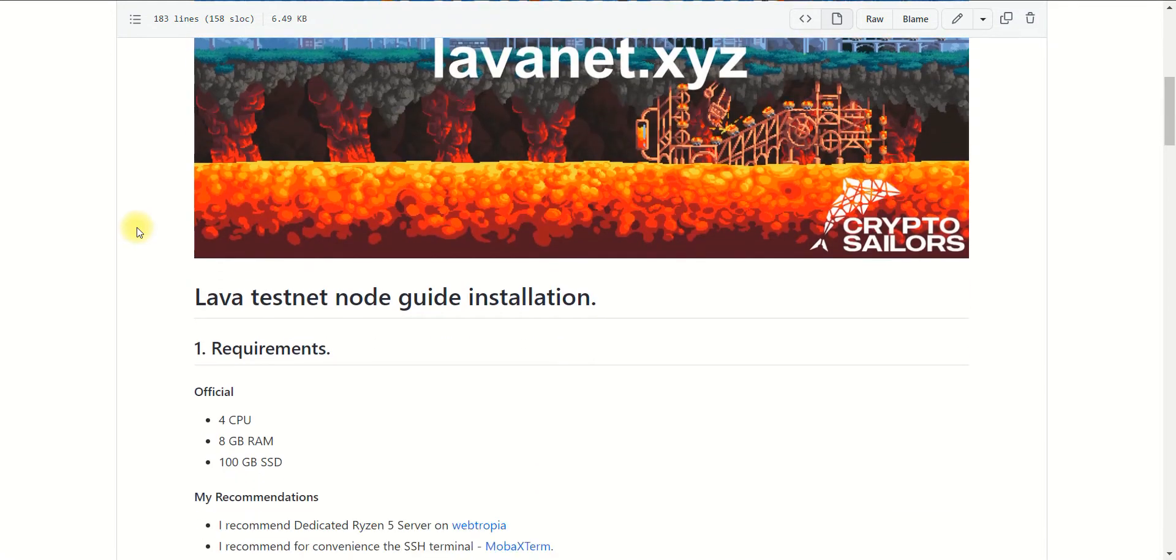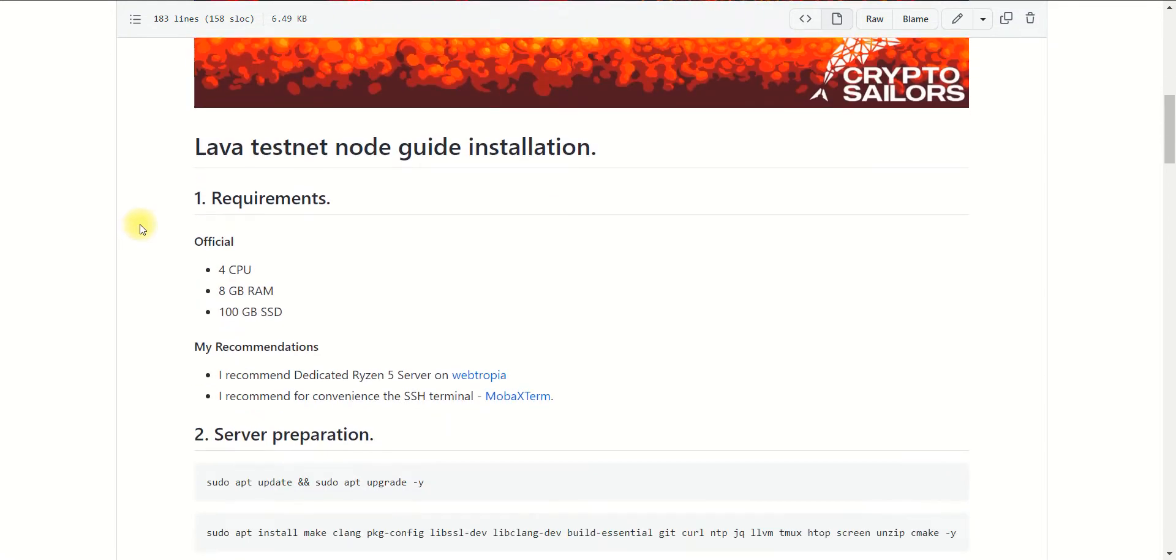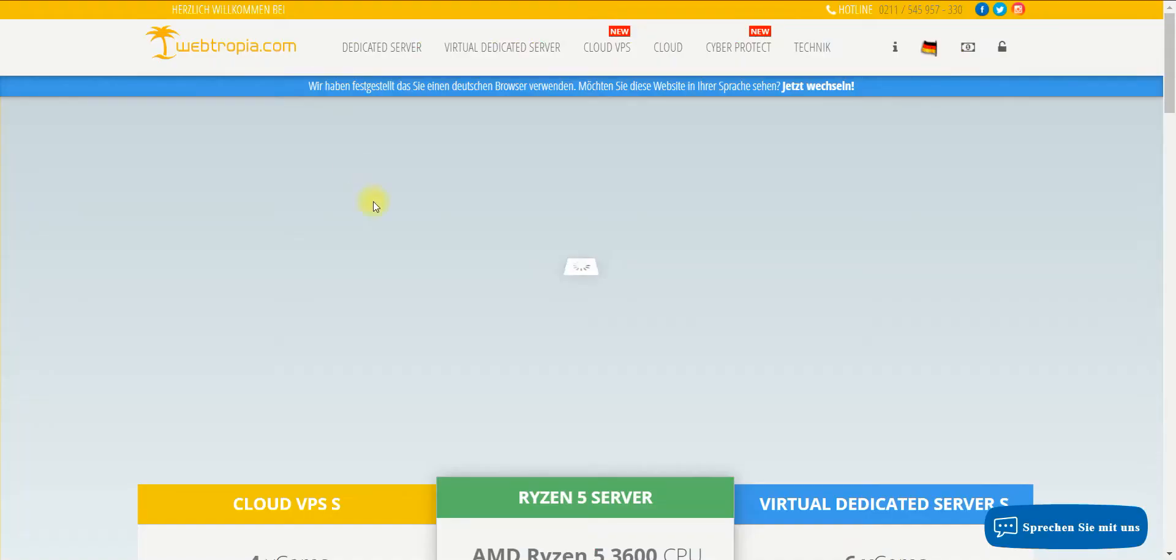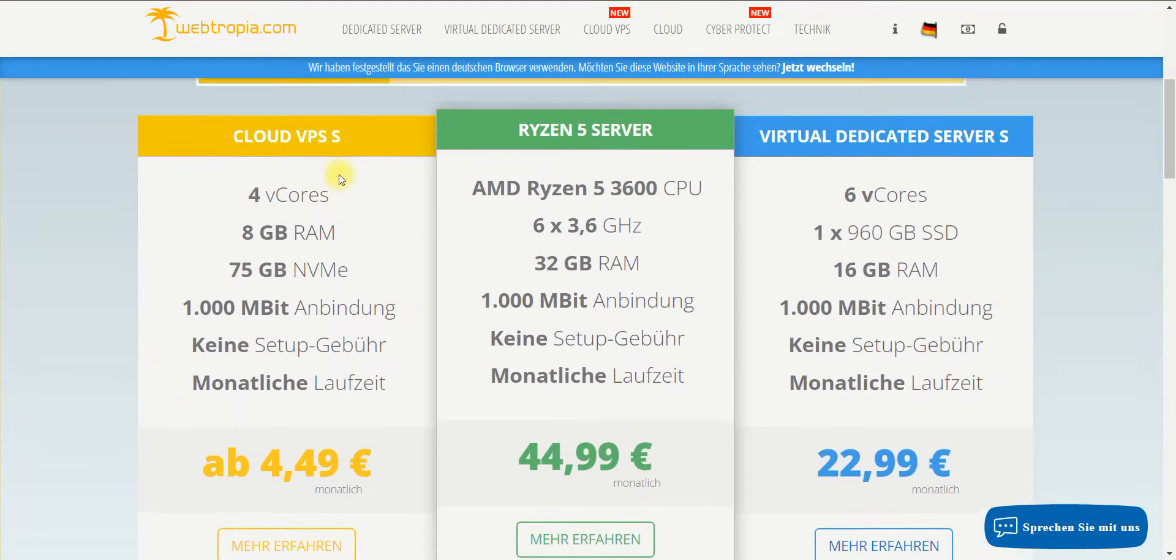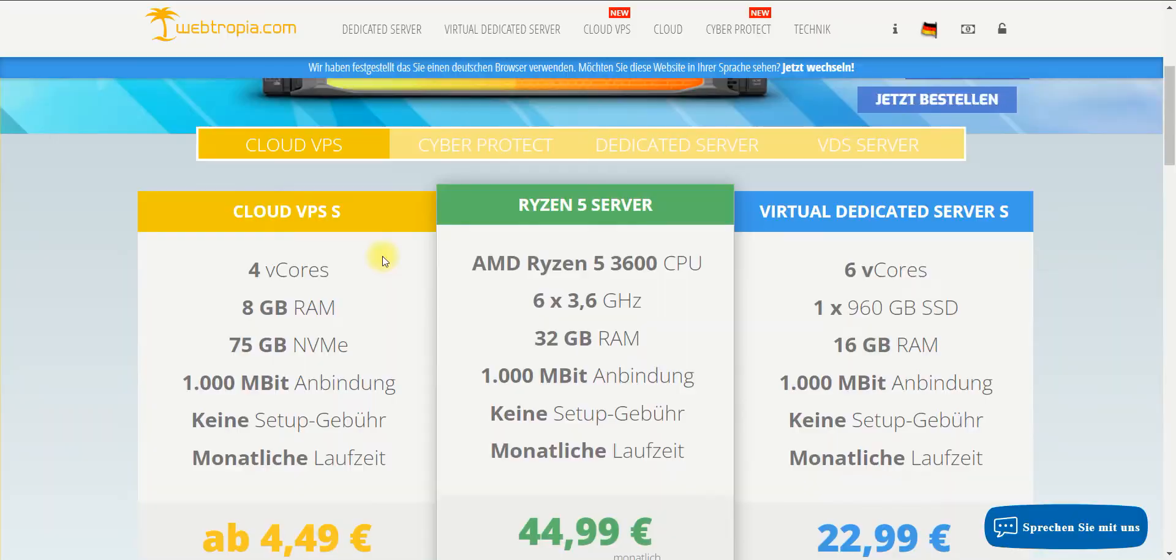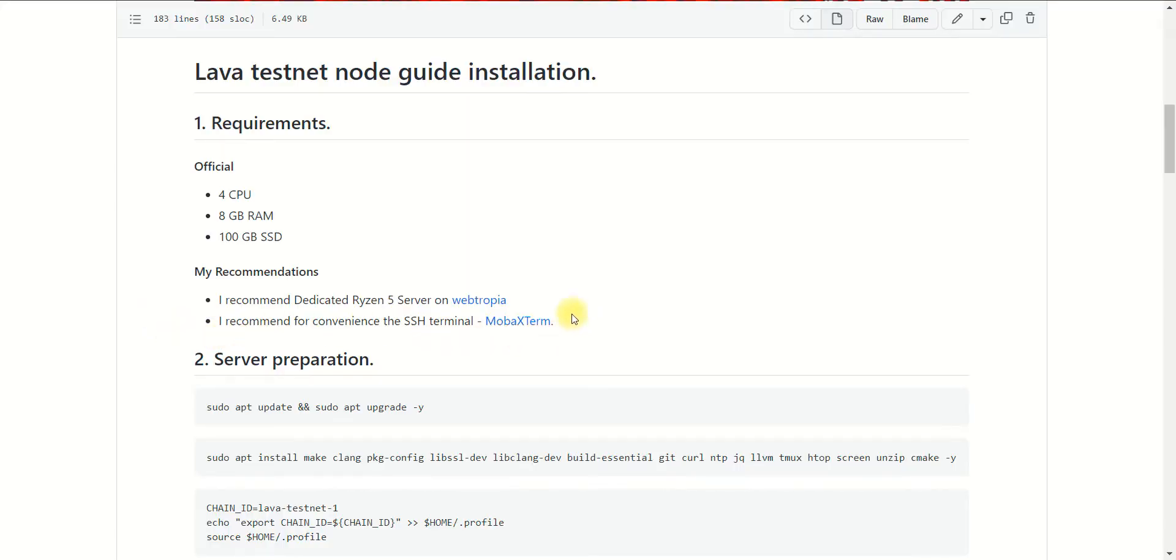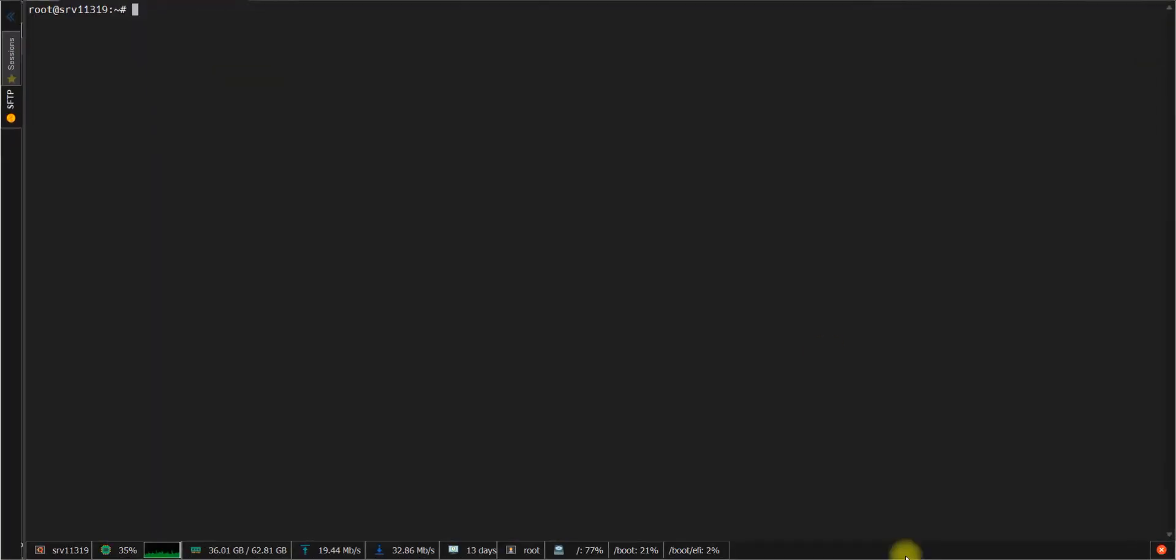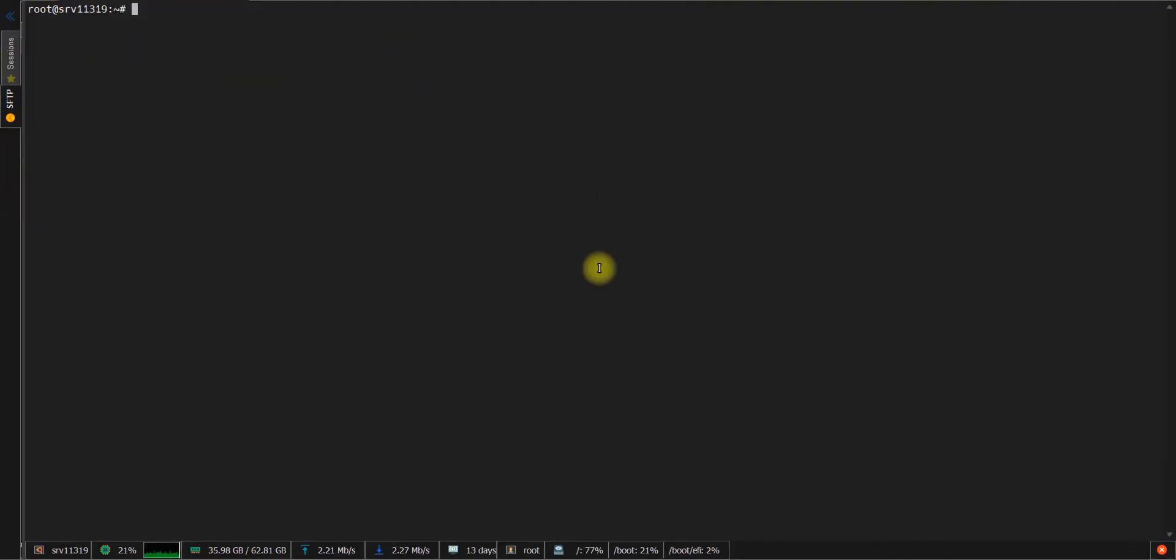To install the Lava Network project, you need a light edition server type because it requires only 4 CPU cores, 8GB of RAM, and 100GB of free disk space. Since this will be an additional project which I'll use together with other Cosmos networks, I'm using a dedicated server Ryzen 5 type which I rented on WebTopia. I would also recommend using the MOBA external tool to connect to your server via SSH to perform the installation process. Now you see how the server console looks after connecting to it.